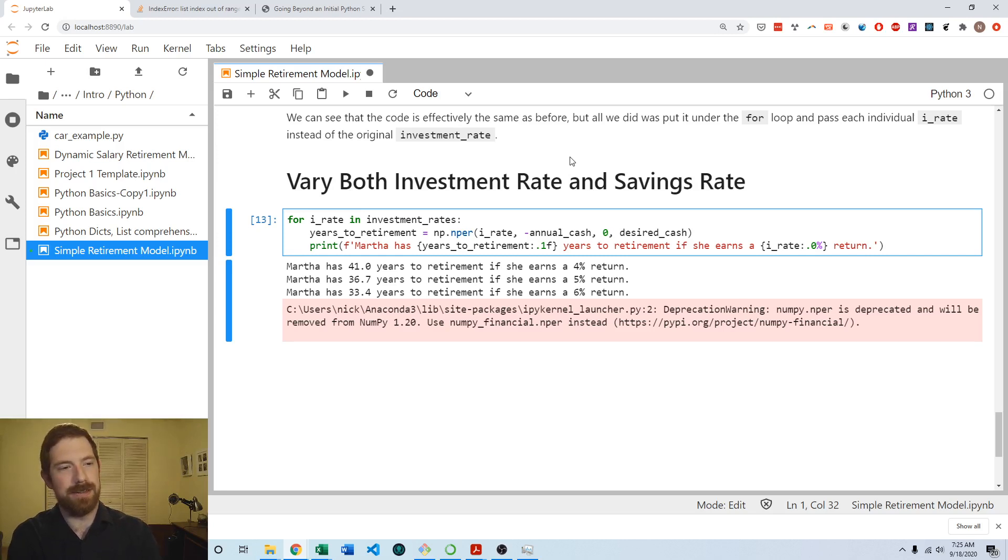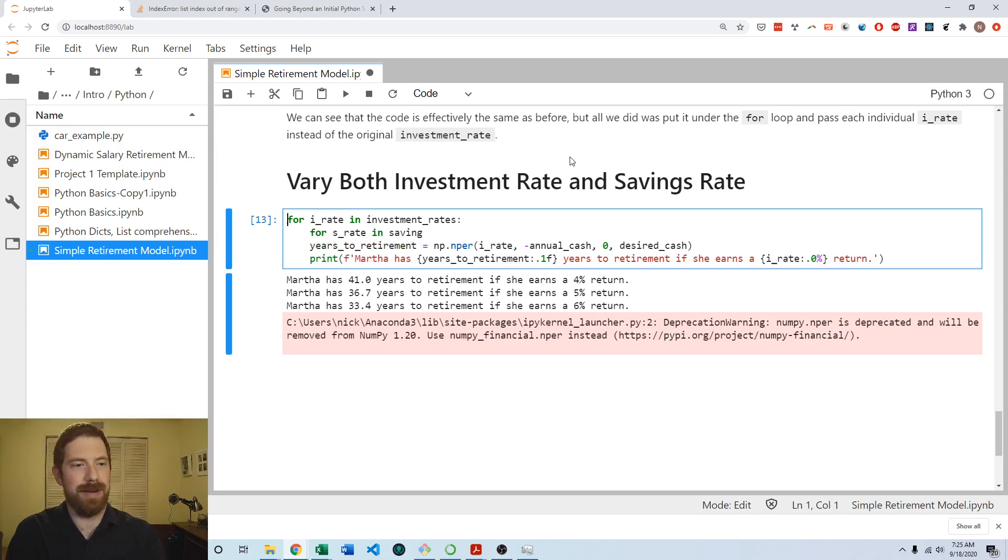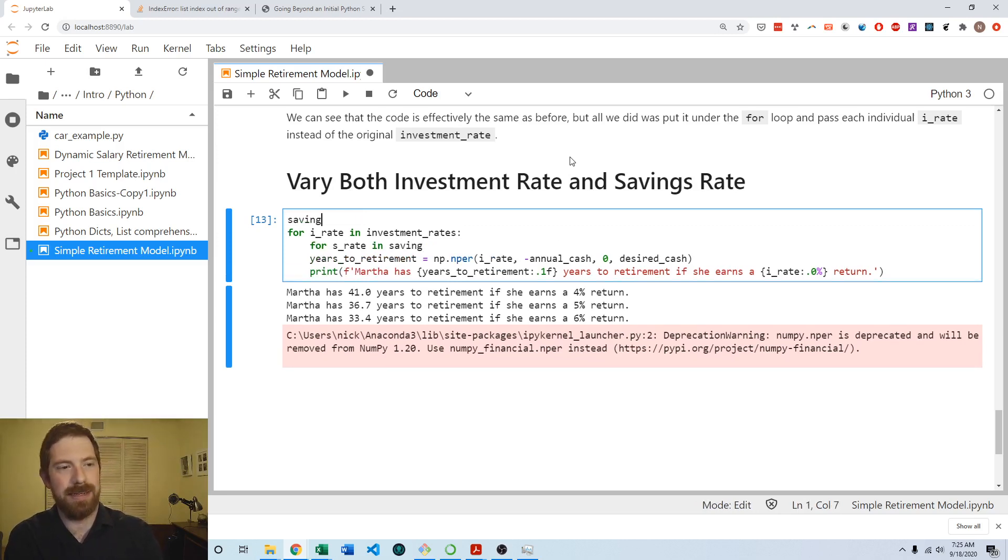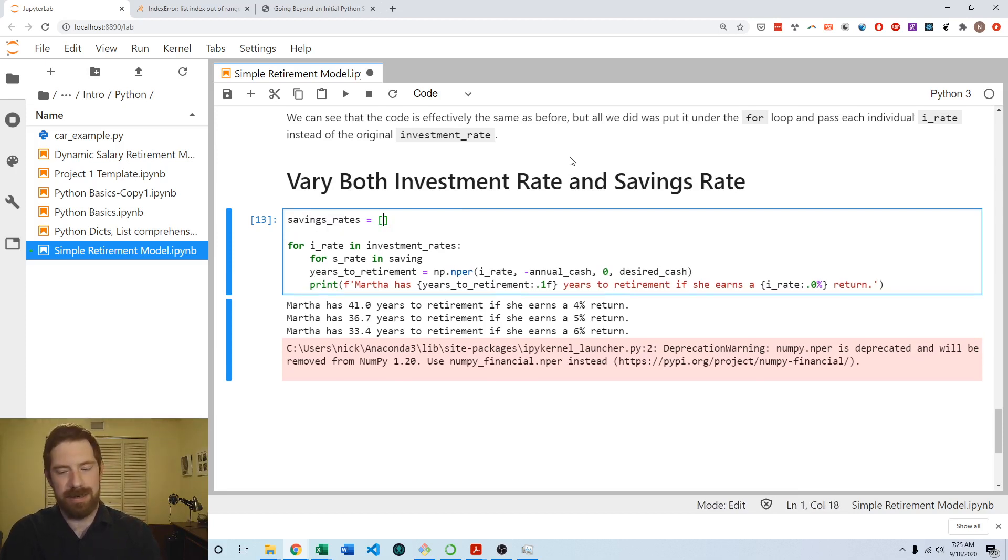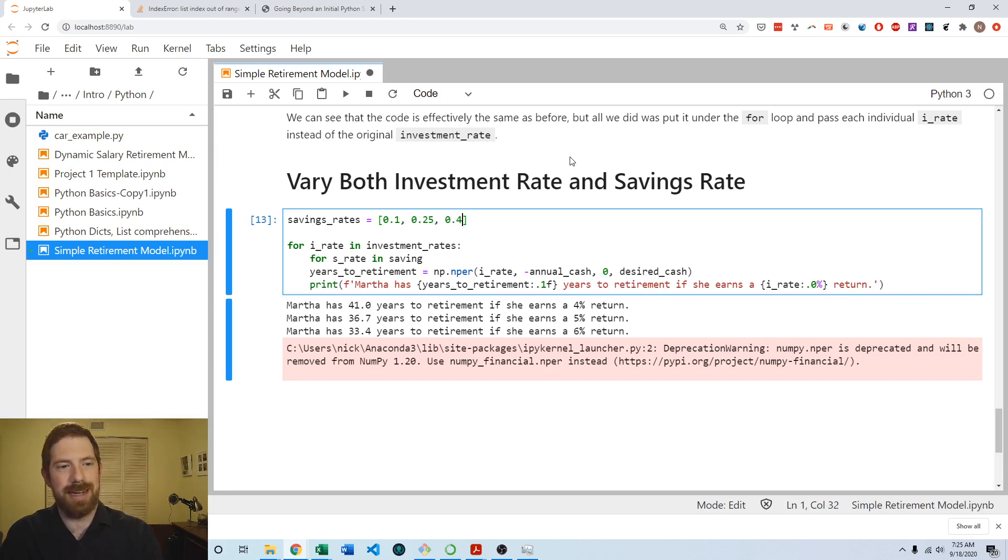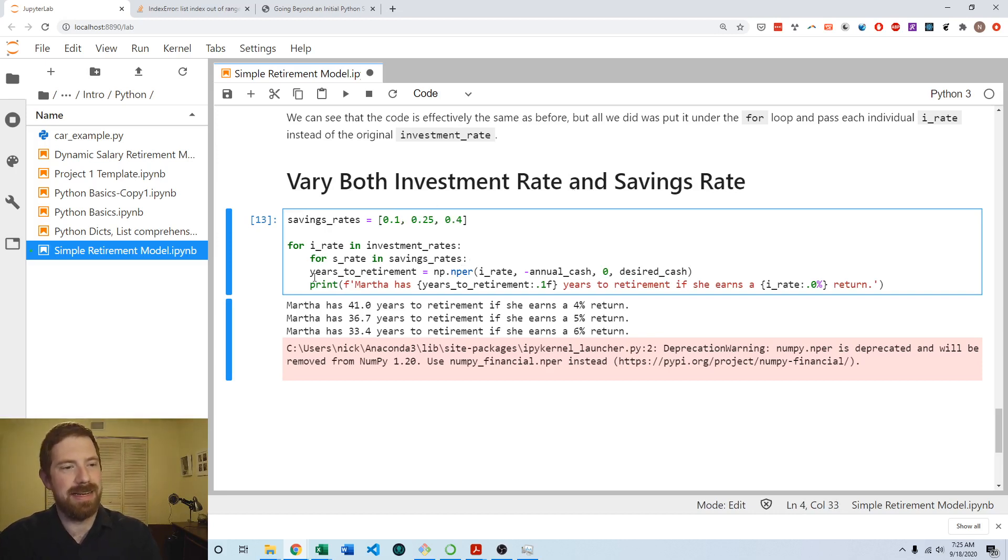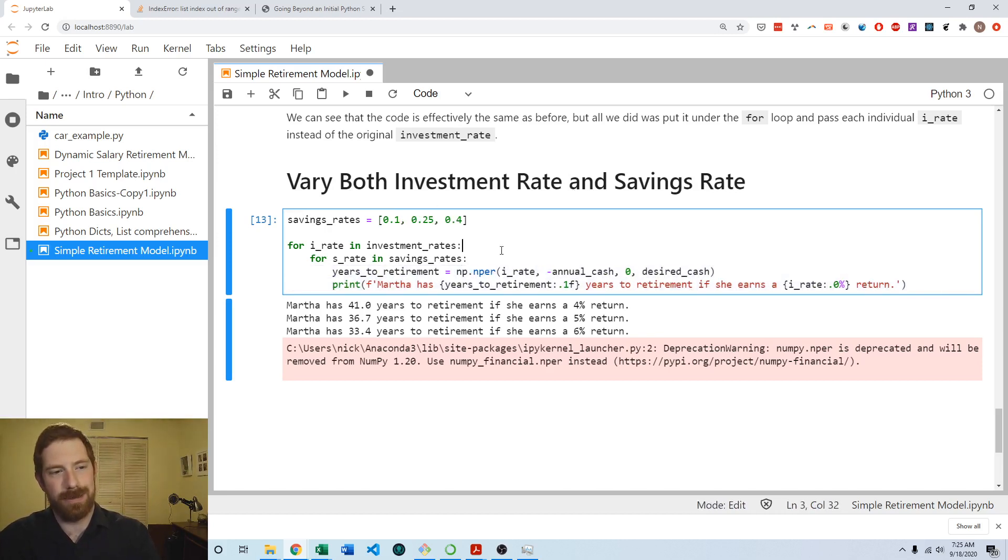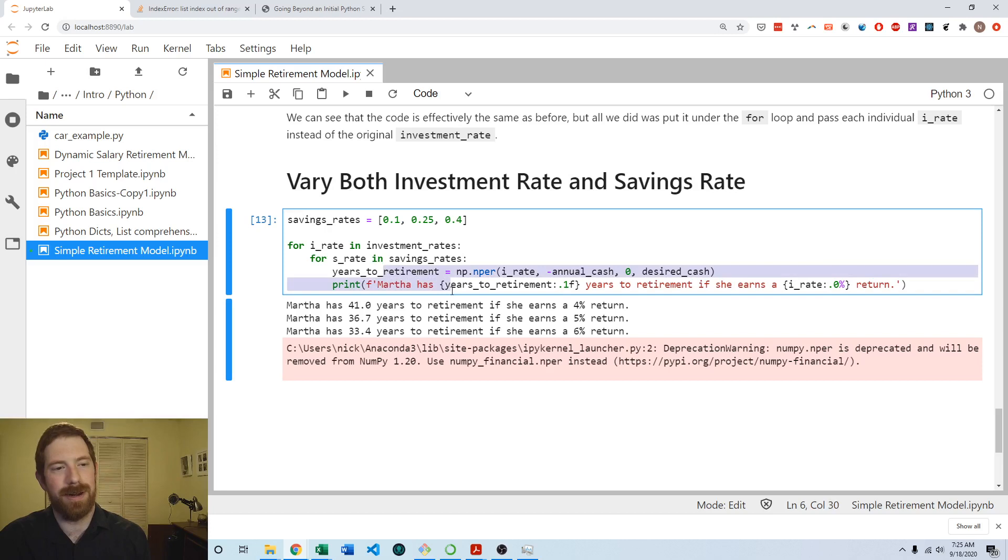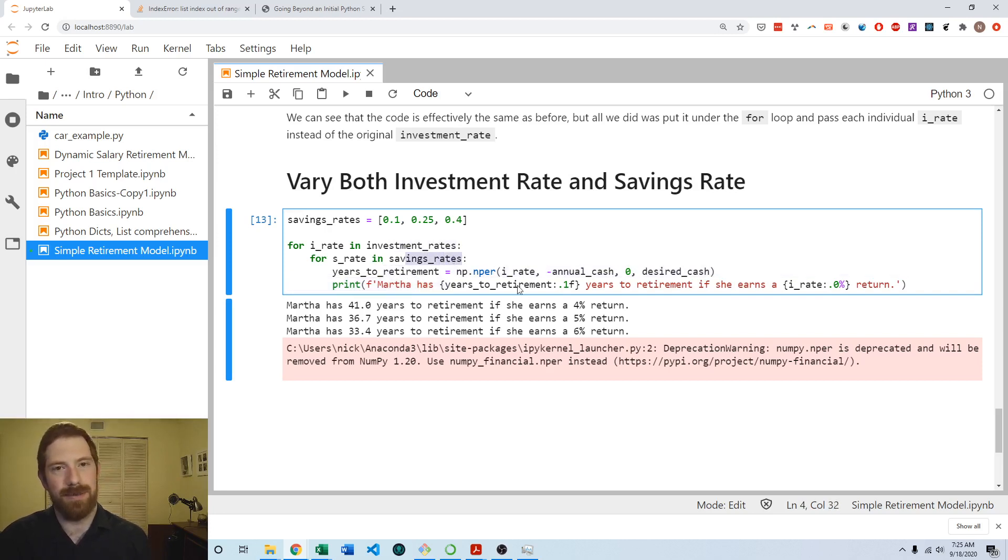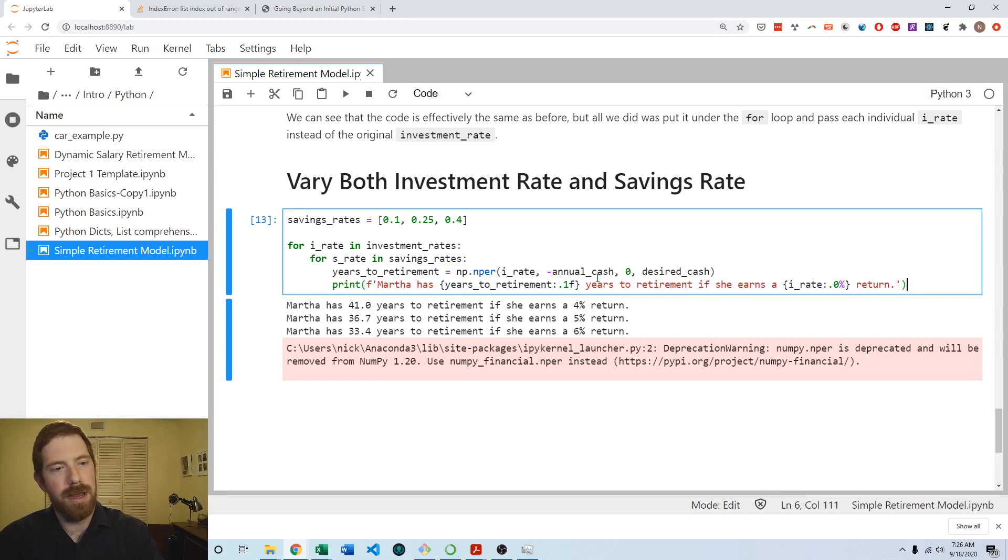So the first change being, we know now that we want to vary the savings rate in addition to the investment rate. So we can also do for s rate and savings rates. And we already have investment rates defined, but we want to define savings rates here as the 10%, 25%, and 40%. And then we're going to do for s rate and savings rates. And then all of this comes indented another time so that it executes as part of the inner loop so that everything here will run for each investment rate, and then within that for each savings rate. So for three and three, it'll run a total of nine times this inner code.